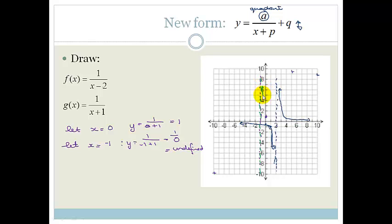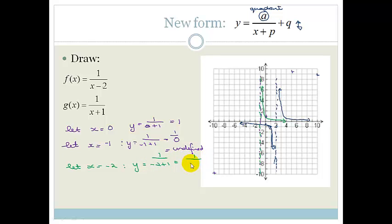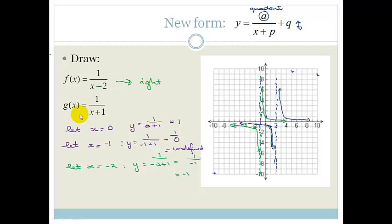The graph has shifted over to the left with the new asymptote at x = −1. To plot a point: let x = −2, then y = 1/(−2 + 1) = 1/(−1) = −1. So when x = −2, y = −1. The graph tends toward the asymptote but never crosses it.